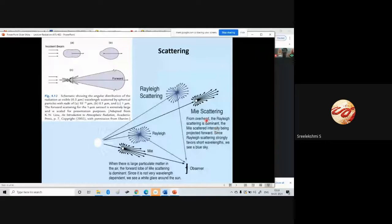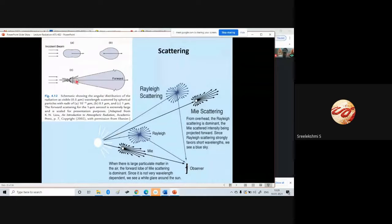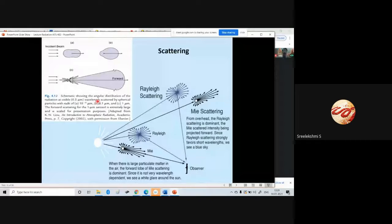For an observer, the forward lobe of Mie scattering is dominant. Since Mie scattering is not very wavelength dependent, we see a white glare around the sun. The glare around the sun — sometimes even the halo — is because of Mie scattering.